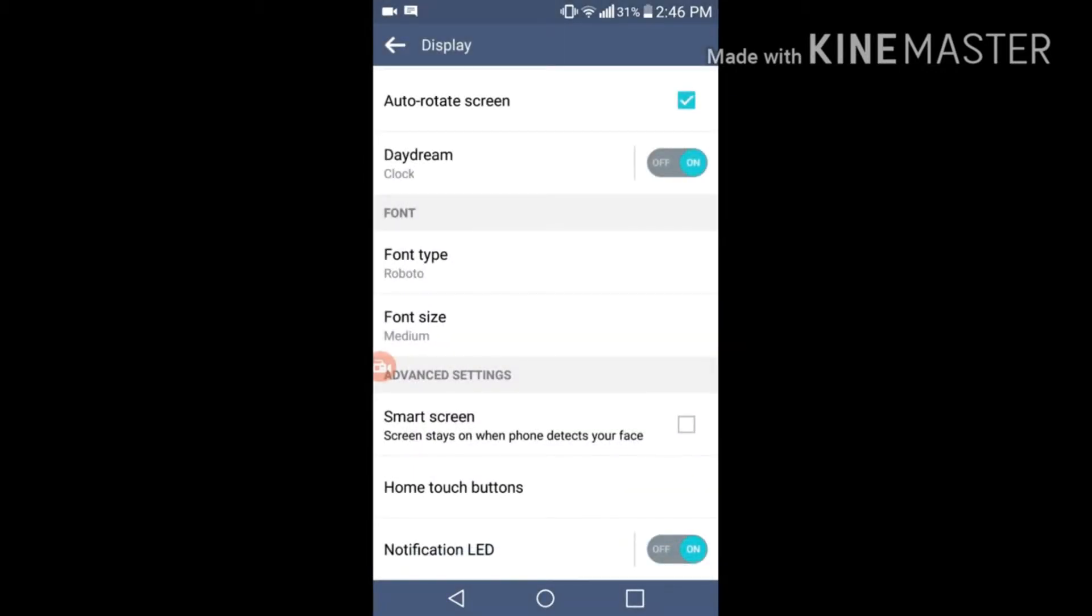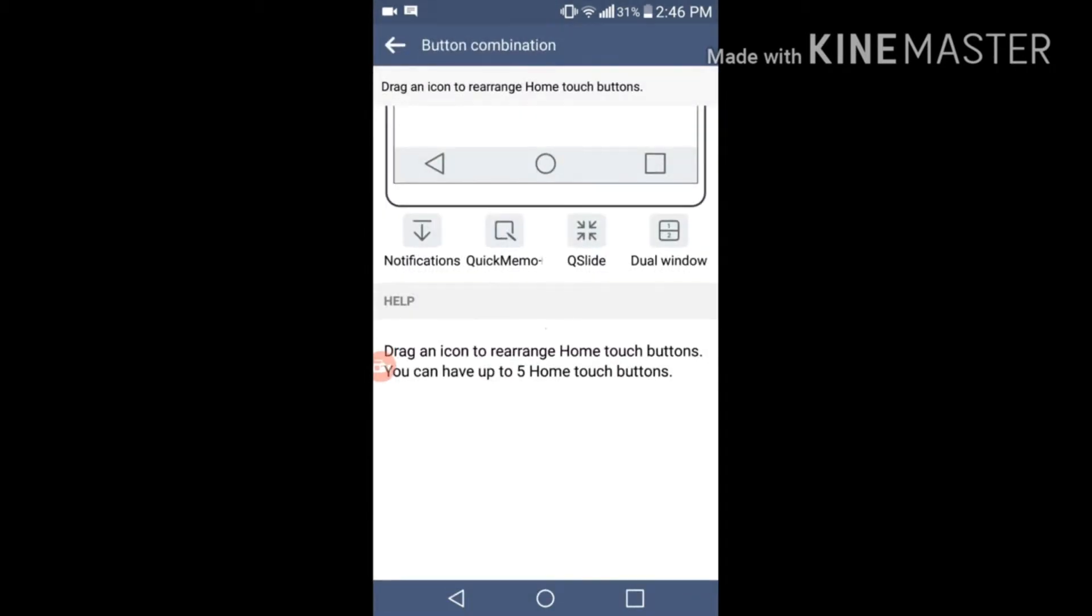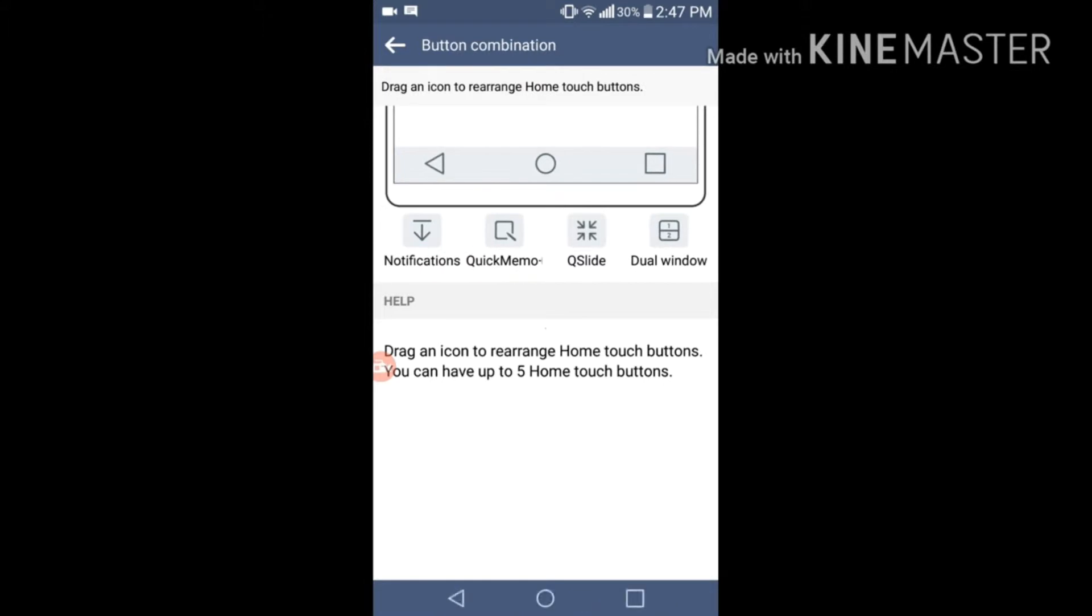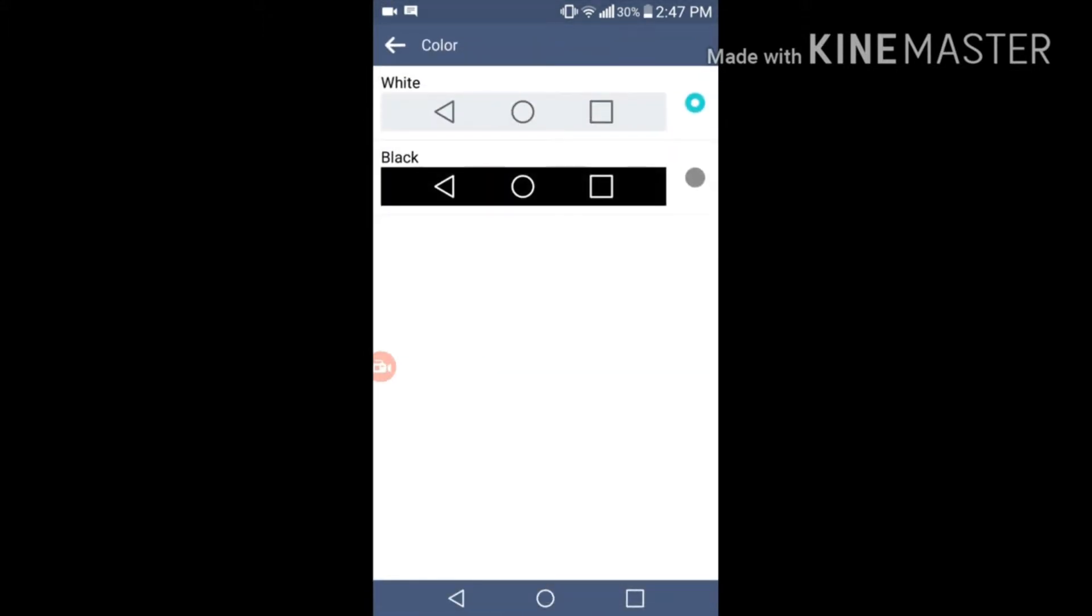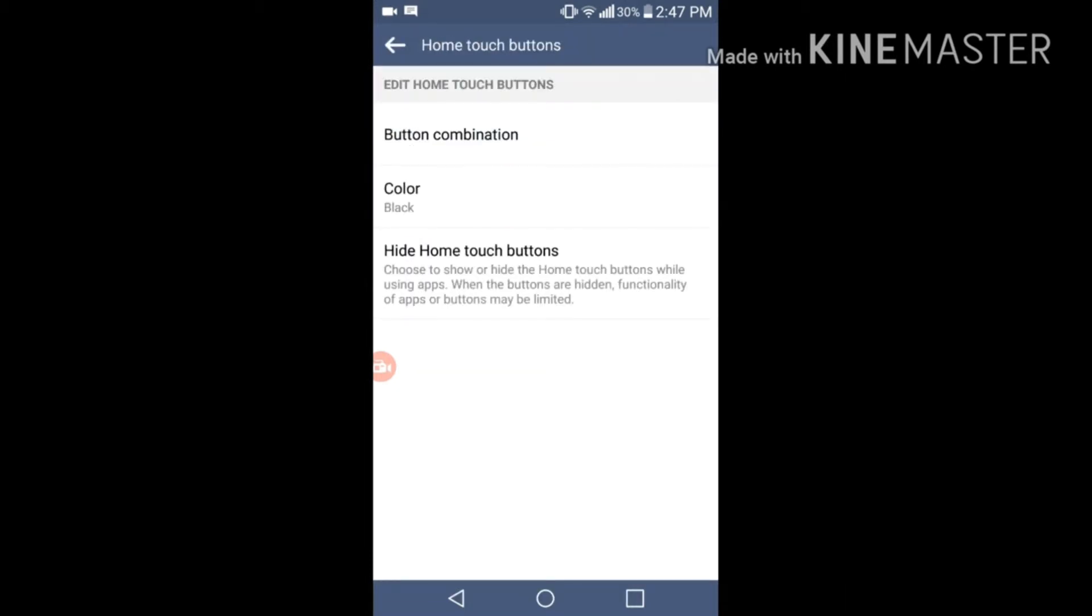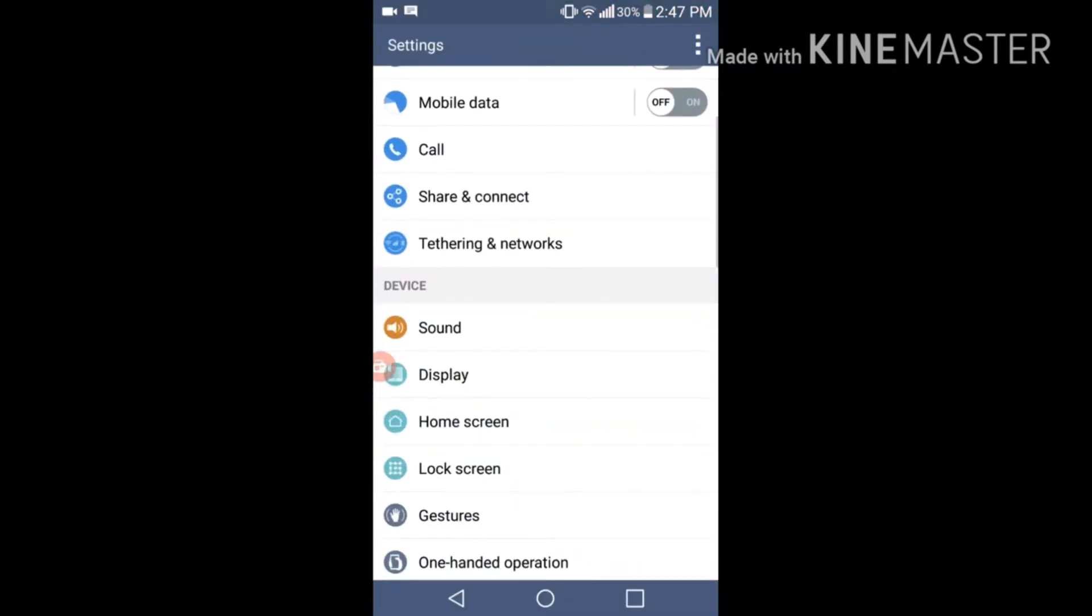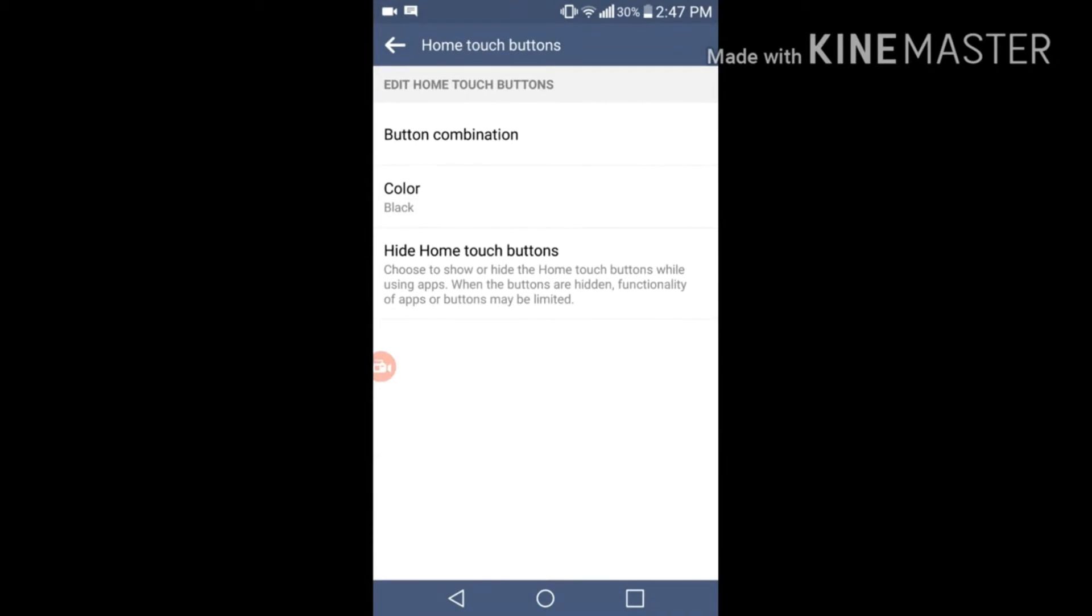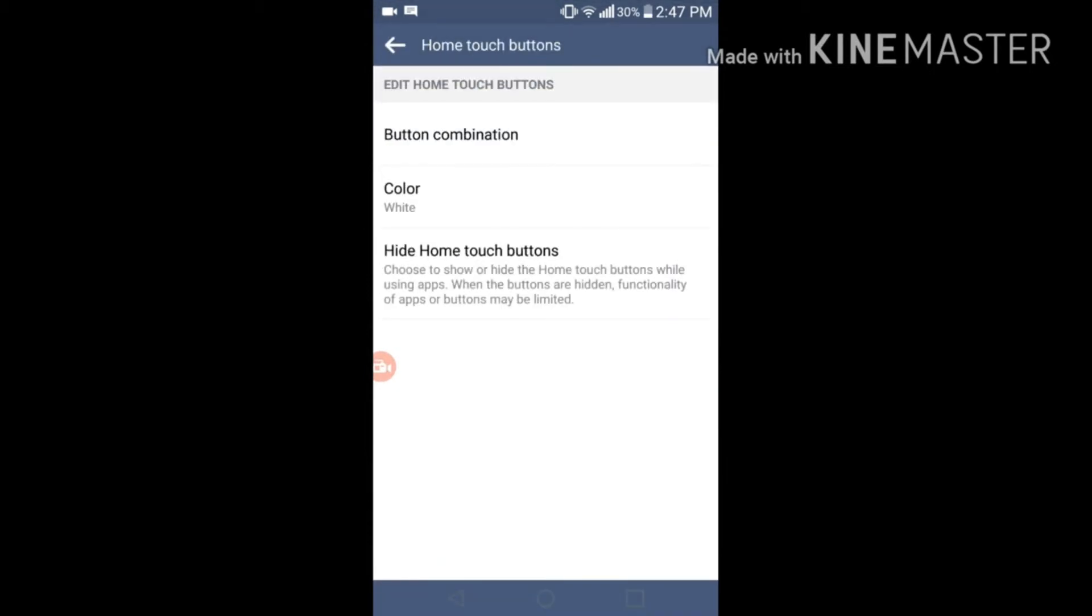For button combination, you can add any button combination you want. You can either add it over here or here. You can drag as many as you want, but the maximum range is five buttons. No more than five buttons can be added, but three buttons look really good. You can also change the color of the home screen buttons. Let's go with white.